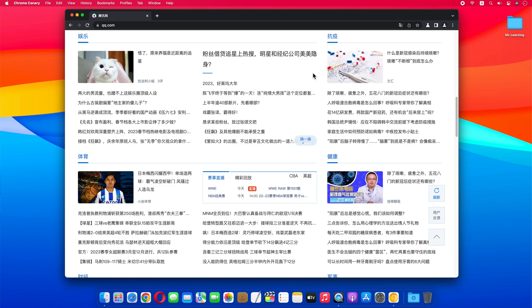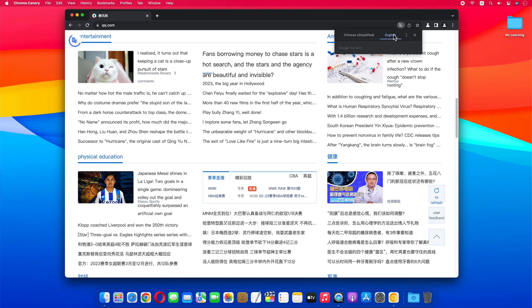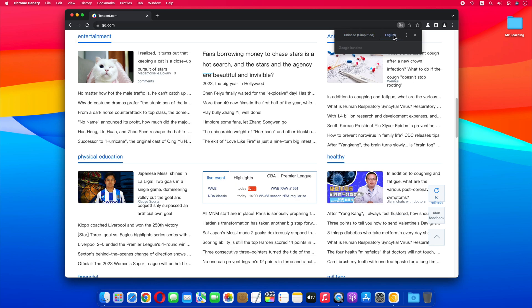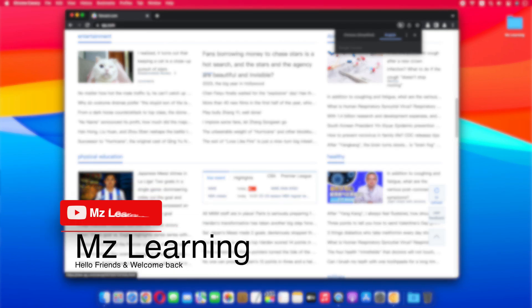Well, we all know that we can change the language of any page with the help of this translate button given in the address bar. But this button only changes the language of the web page, not the language of the images on that web page. So how can we translate text inside images in Google Chrome?